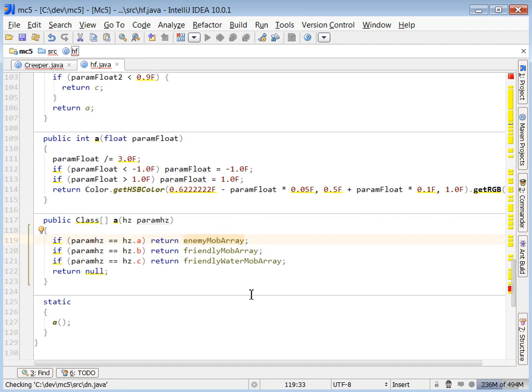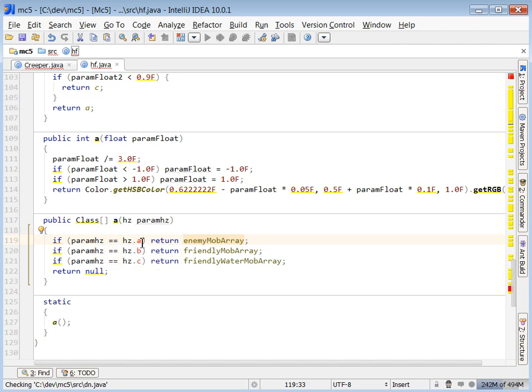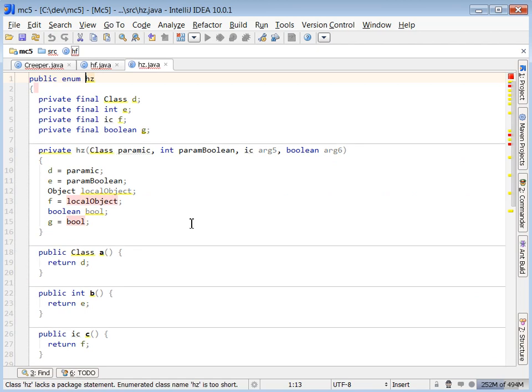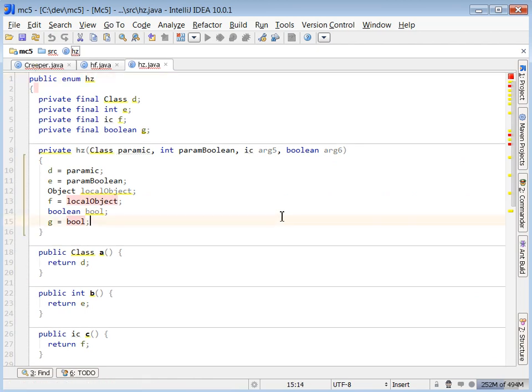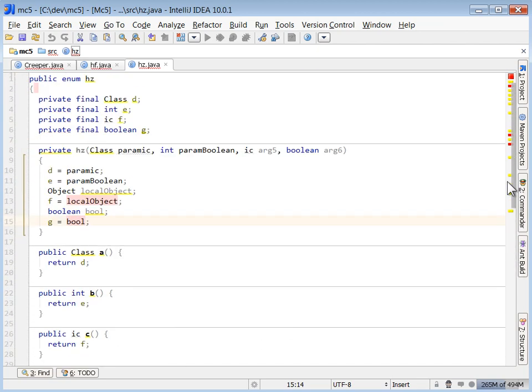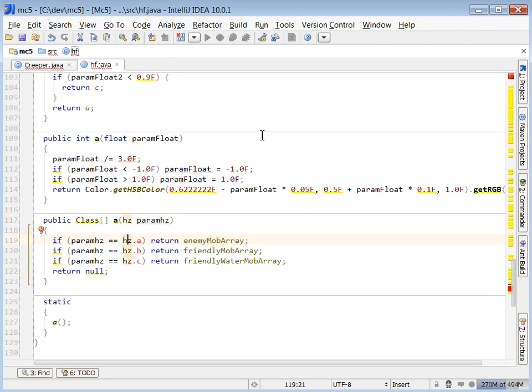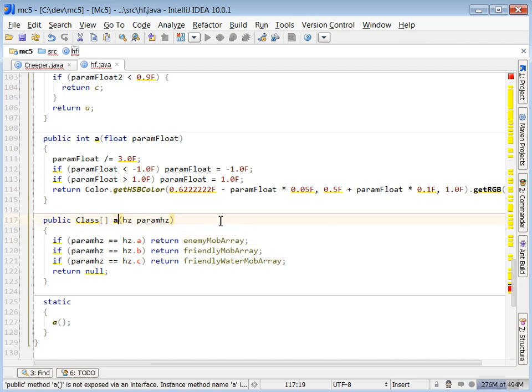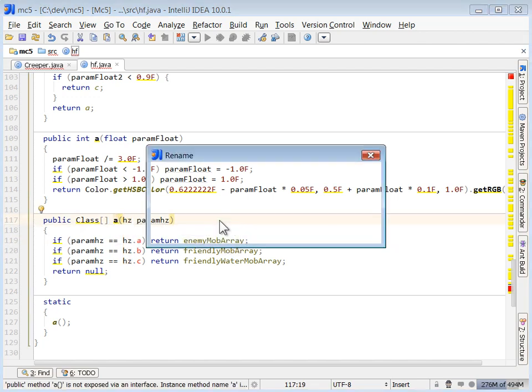Okay, so if something returned enemy, else returned the friendly mob, else returned the friendly water mob. It references hz.a, which I don't see in here, which is probably a decompilation error. So I could drill down and figure out what .a, .b, and .c are, but it really doesn't matter.